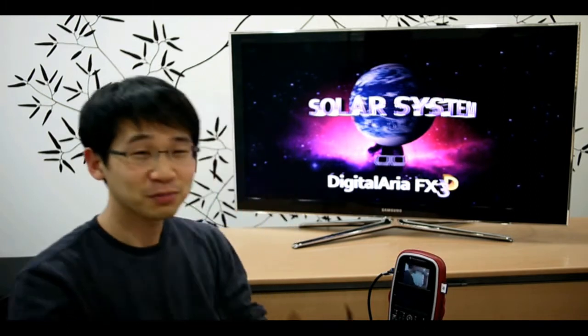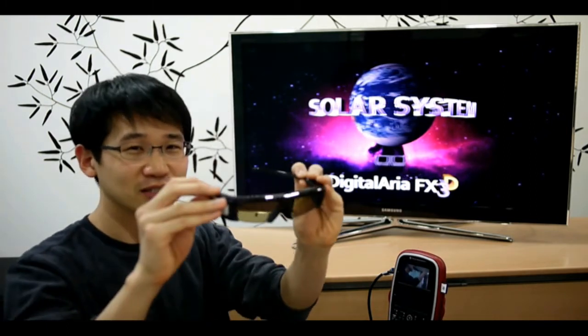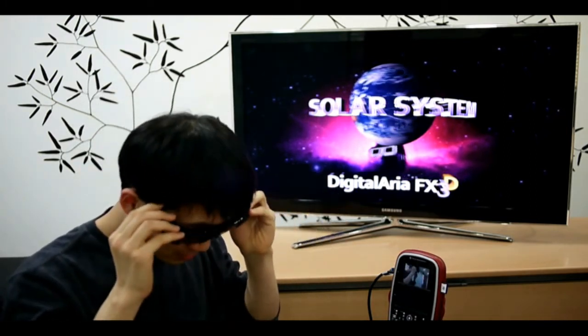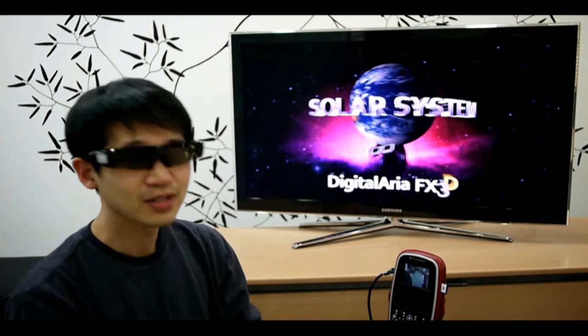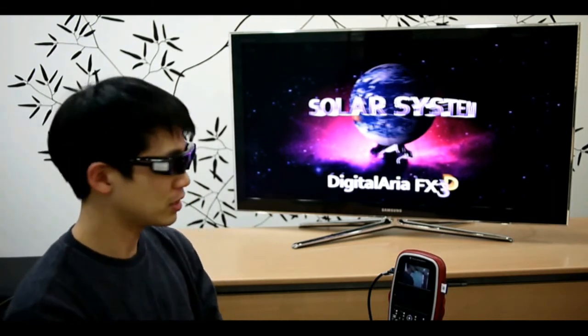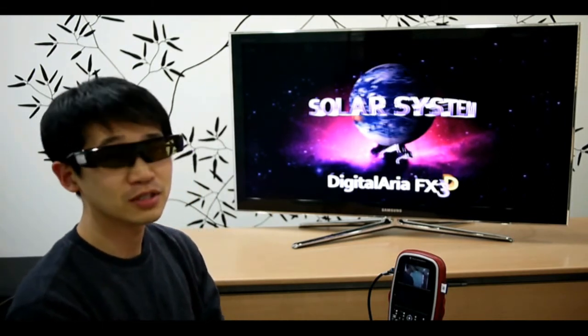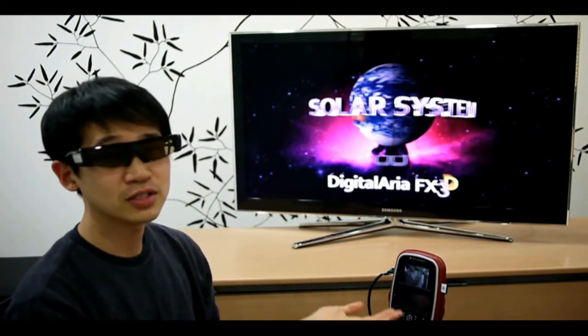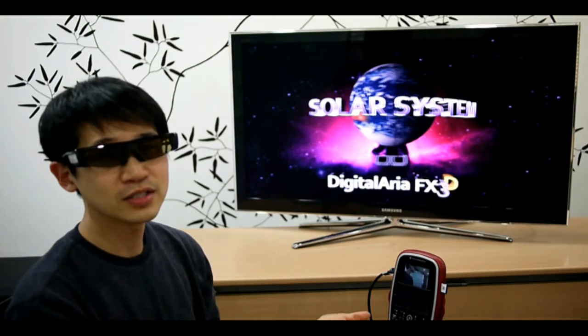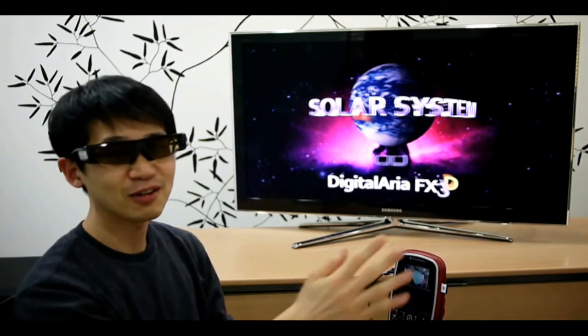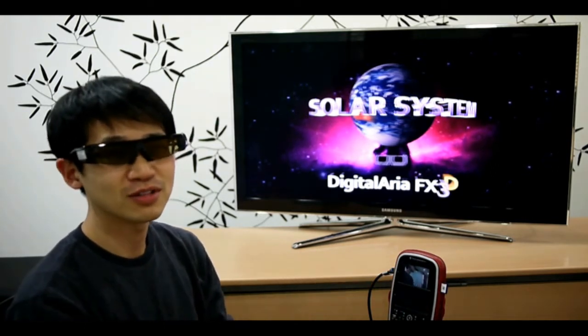So I will first put on my 3D glasses. This demo is being controlled by gestures. There is a gesture recognition engine in this device, and just by waving my hand, I will be able to control the demo.